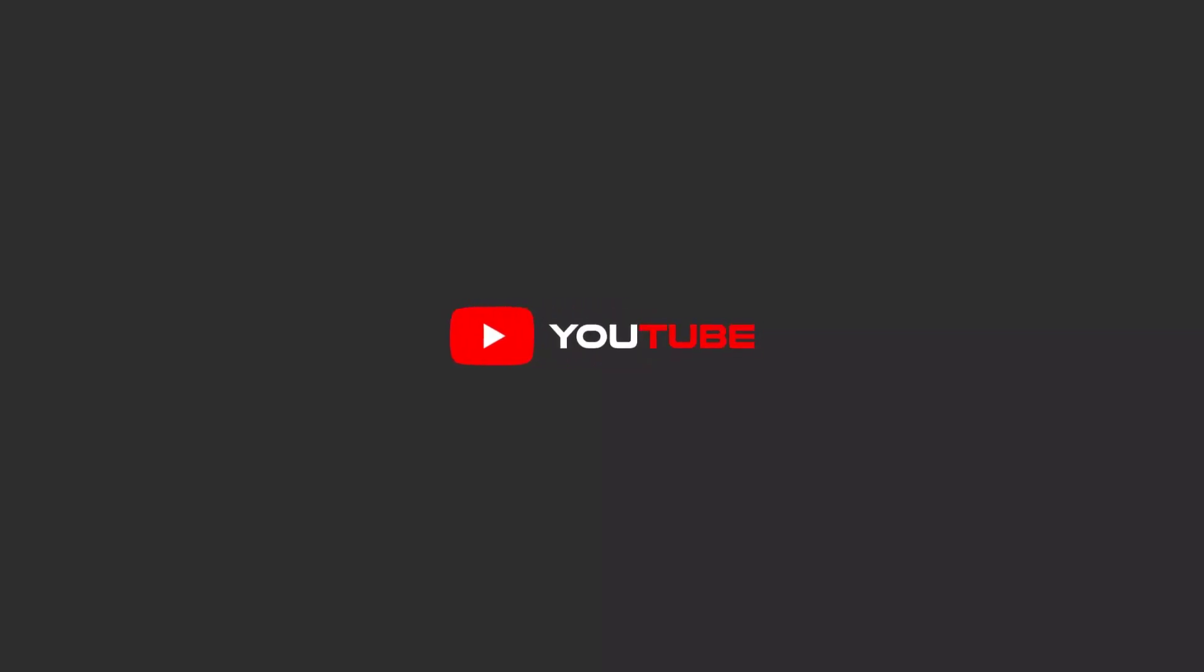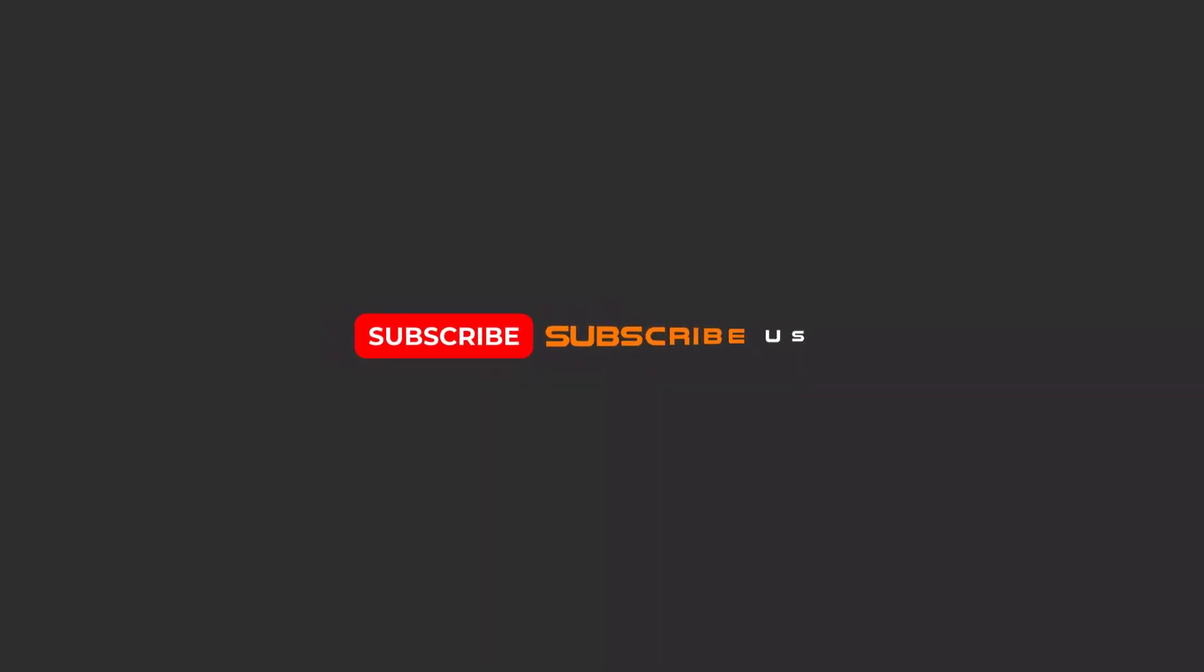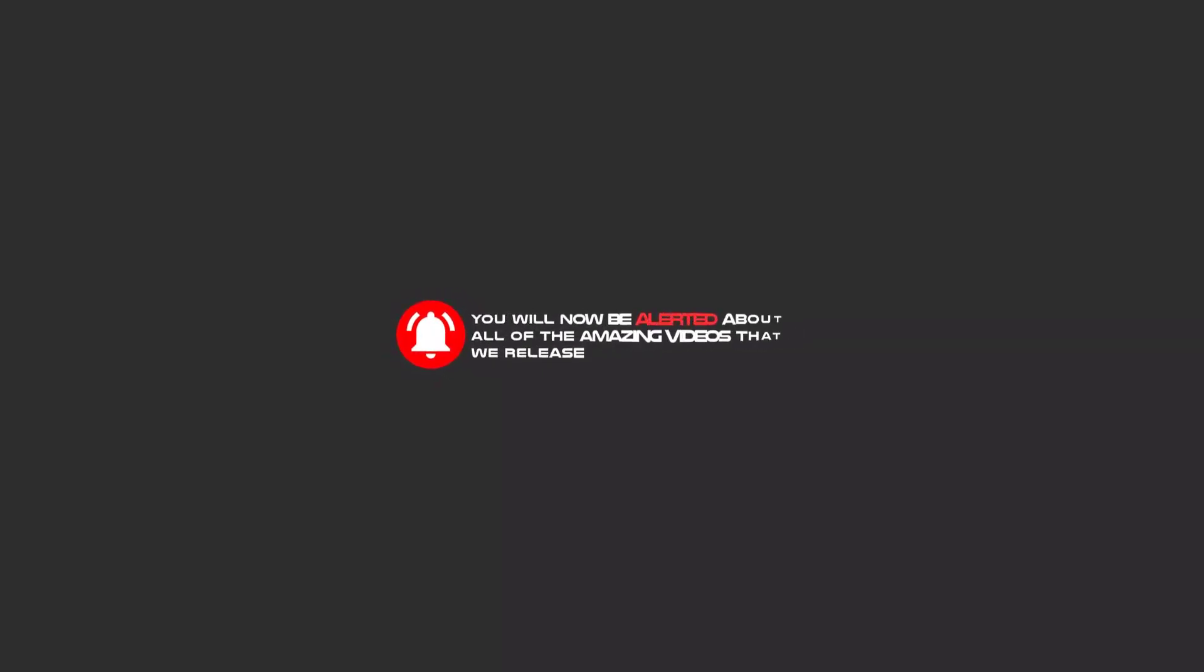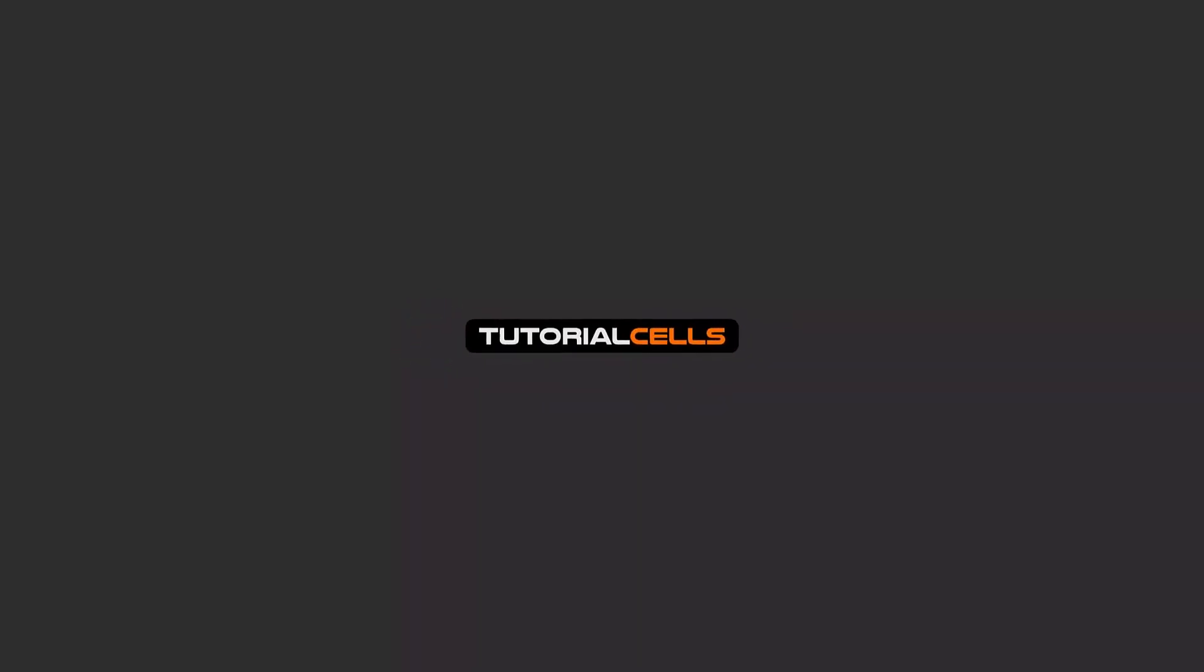Hello my friends, to continue these tutorials on YouTube, subscribe, like, and hit the bell icon. Now you will be alerted about all the amazing videos that we release.